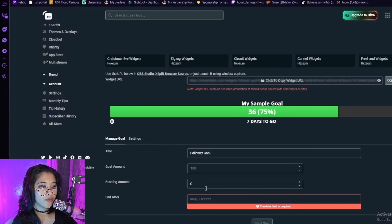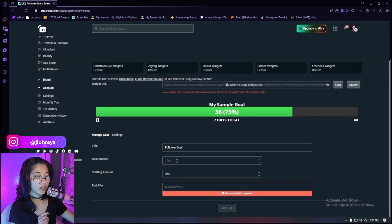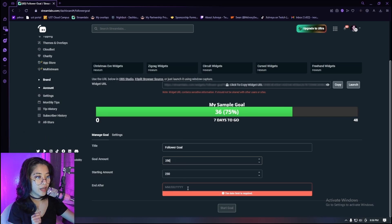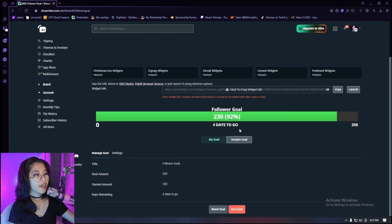I currently have 230 followers on Twitch — that is our starting amount. Our goal: let's say I want to have 250 followers by the end of the week, which would be January 28th, so the goal will be ending on Saturday or Friday the 23rd. And there it is — it says that my follower goal is 250 and we are at 92 percent at reaching that goal and we have four days to reach this.